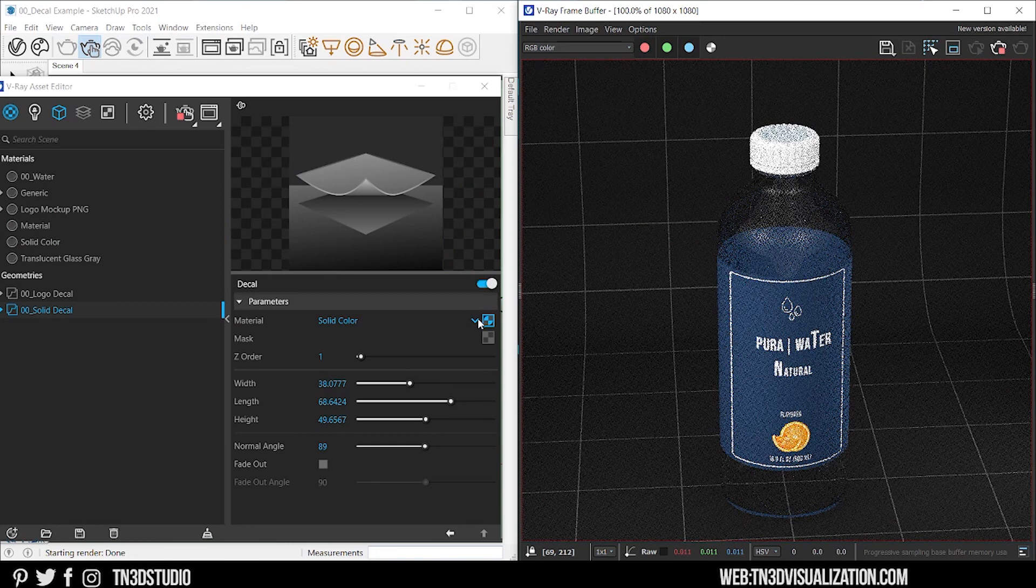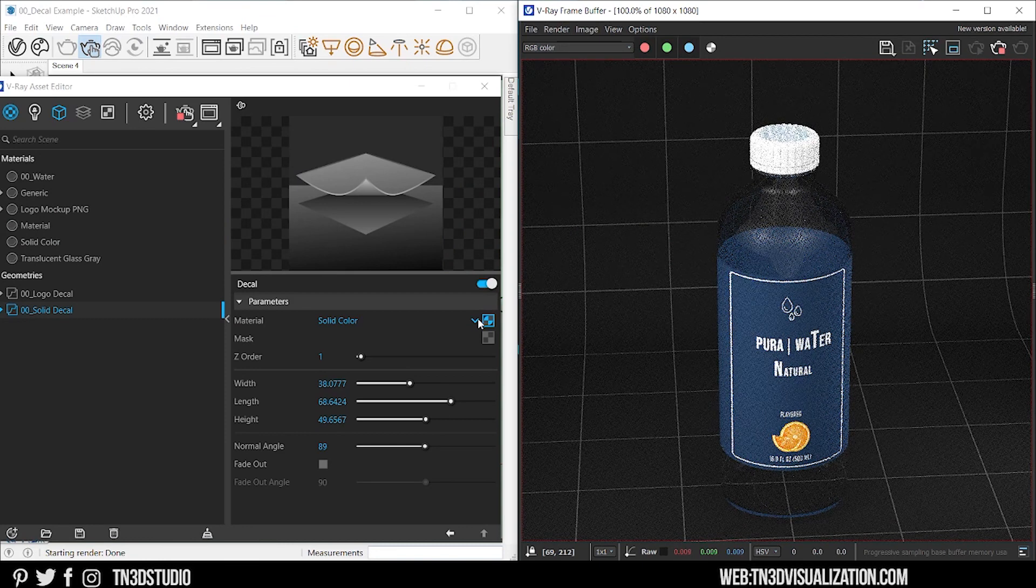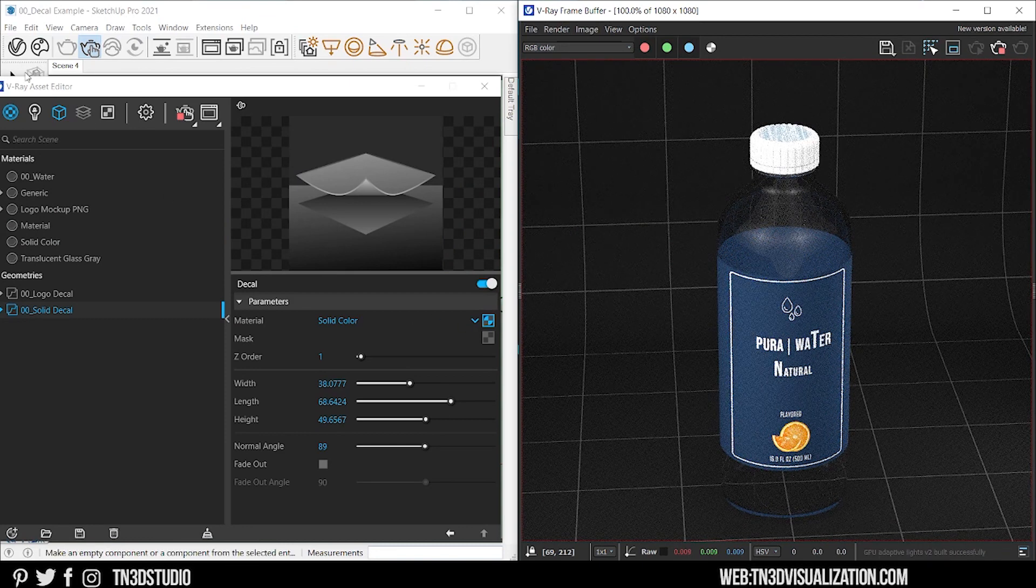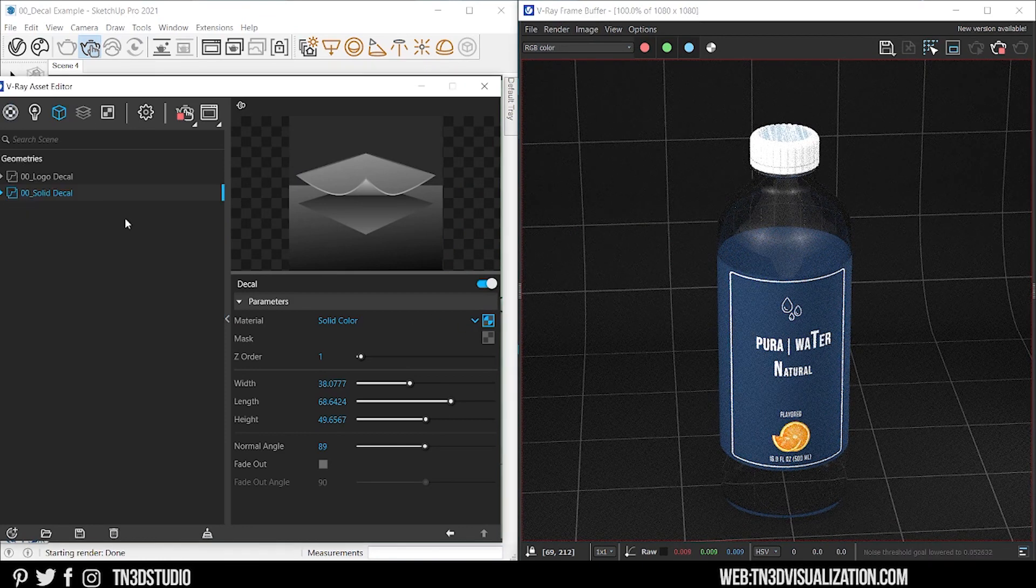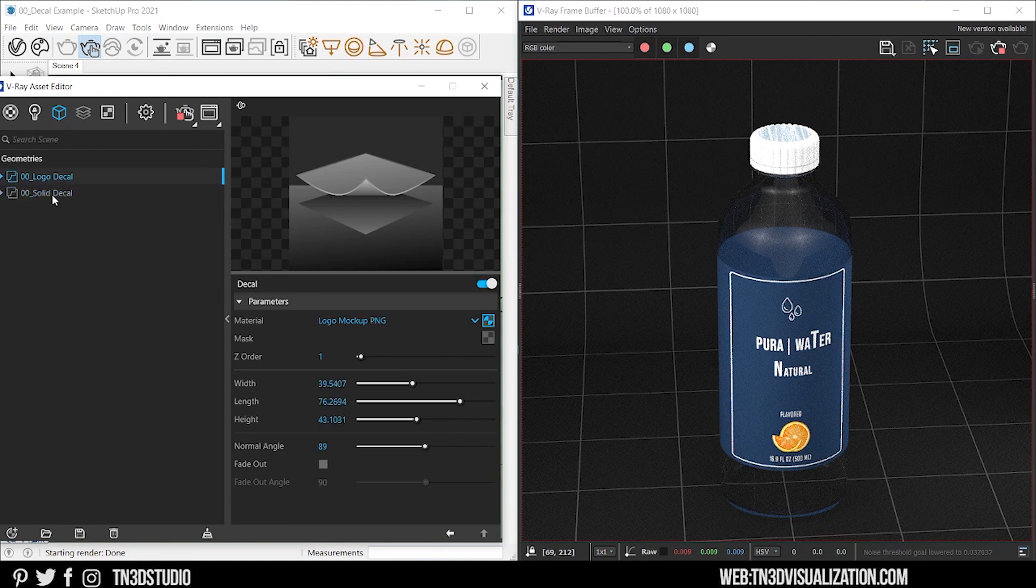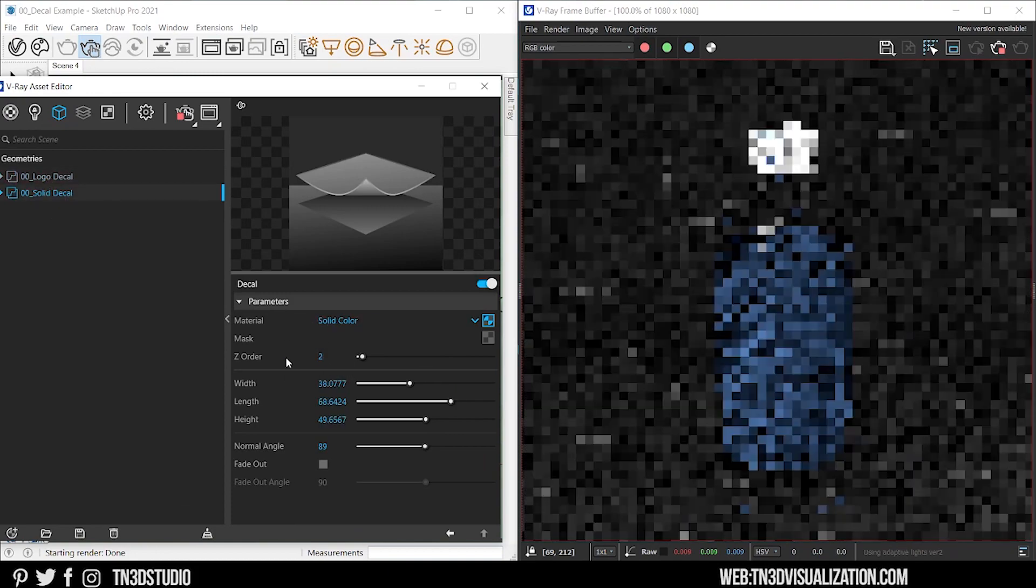Now currently they are both on Z order one. So if I change the solid color to Z value number two, it will render on top of the logo.